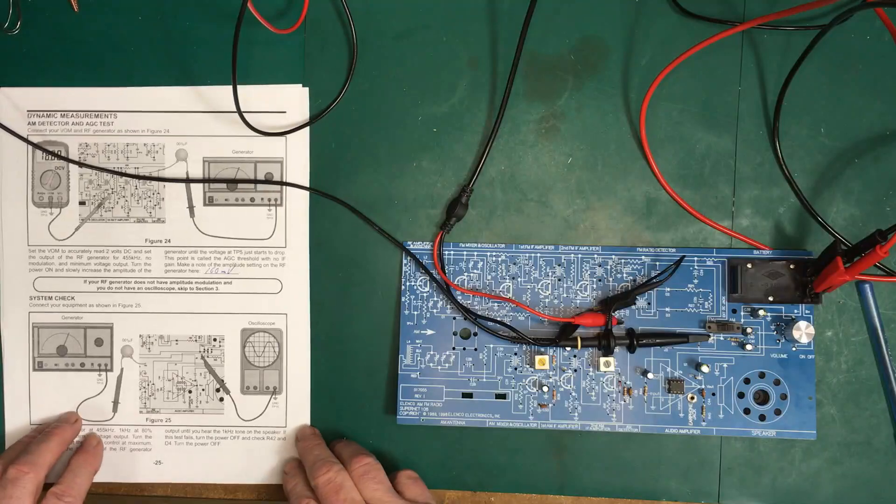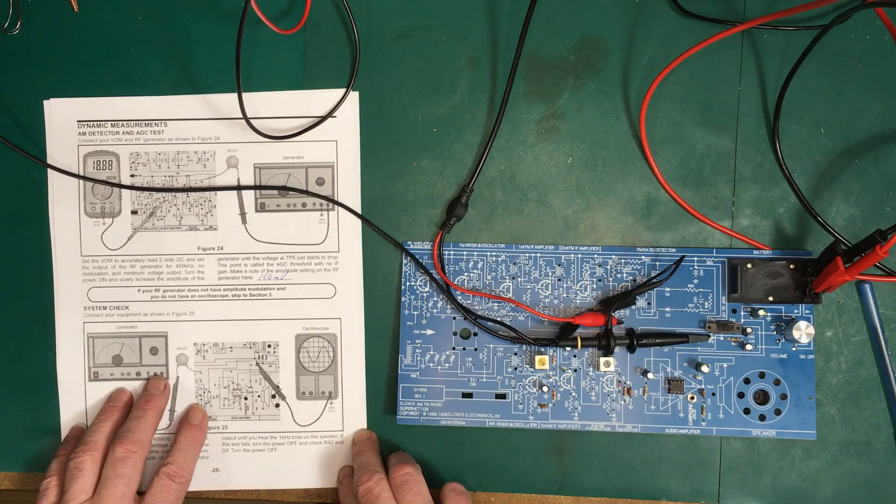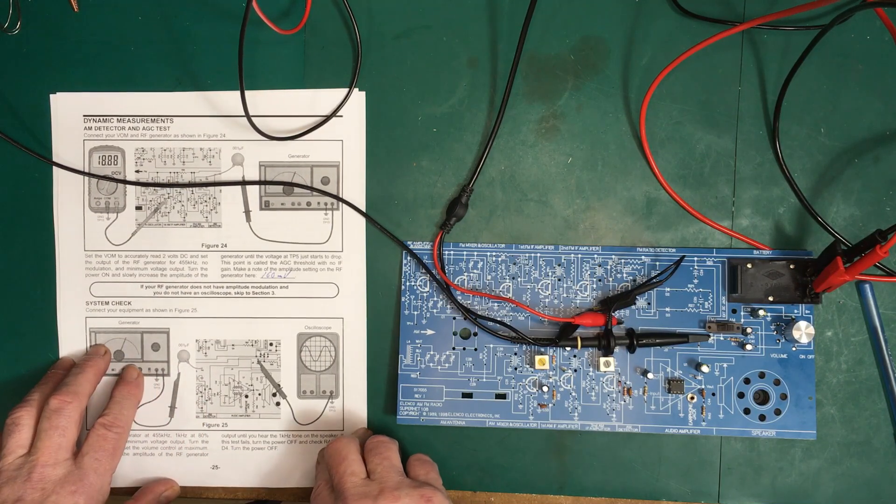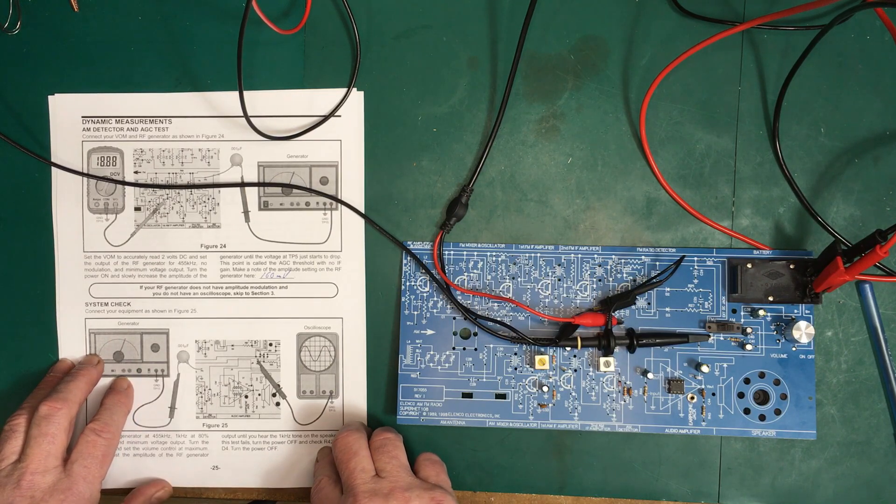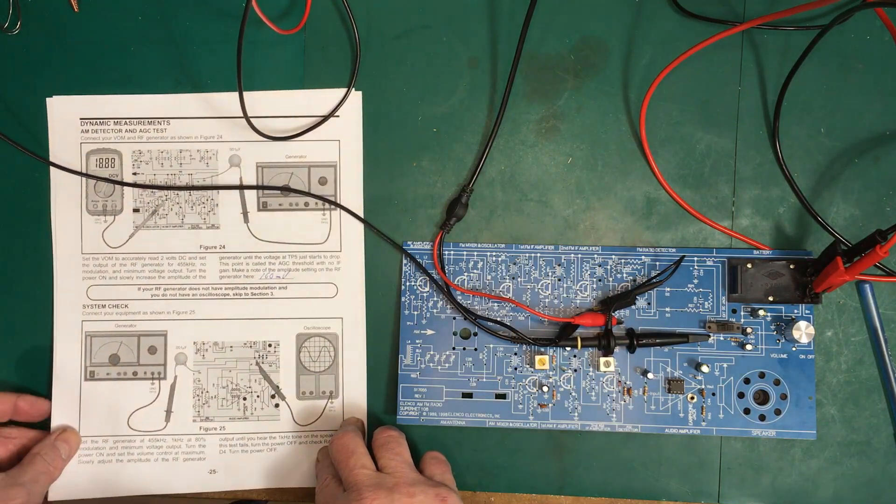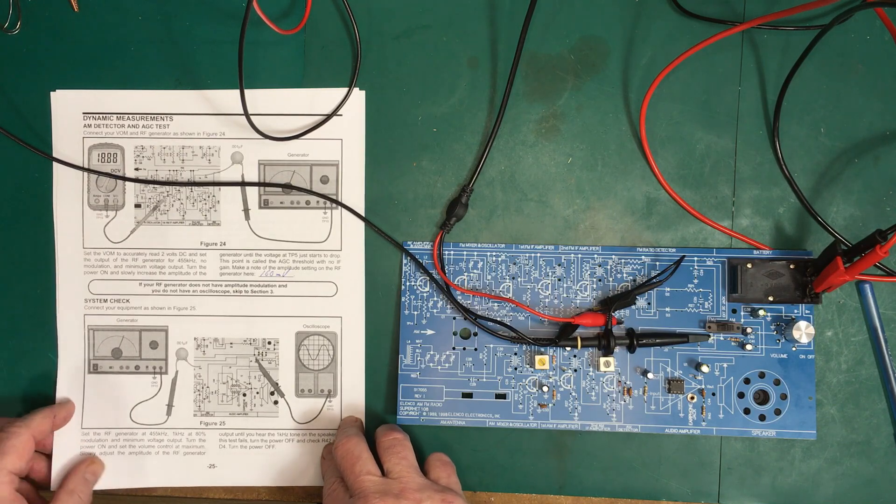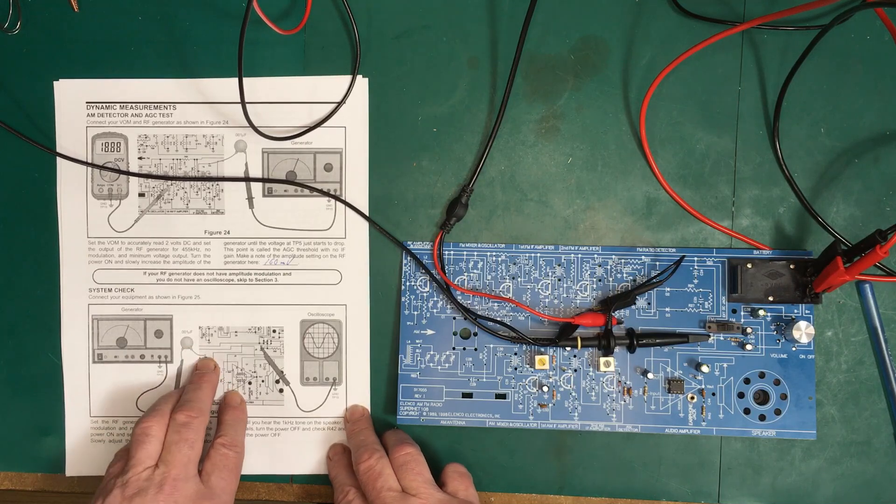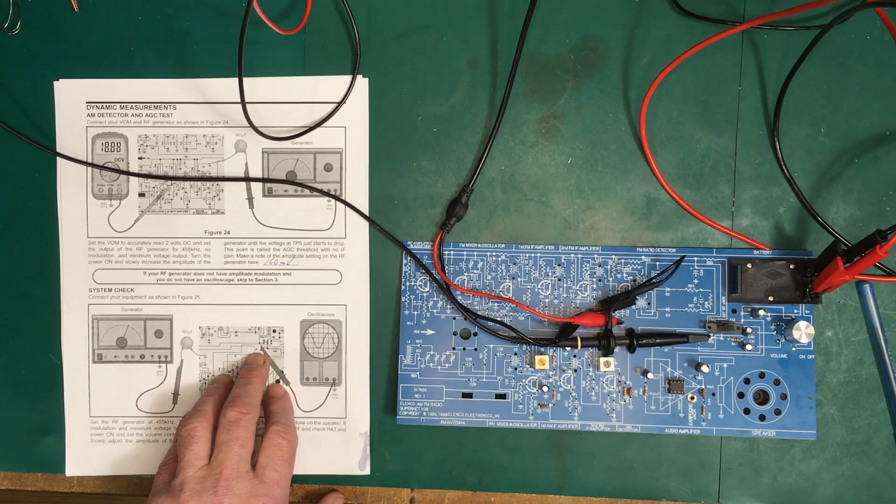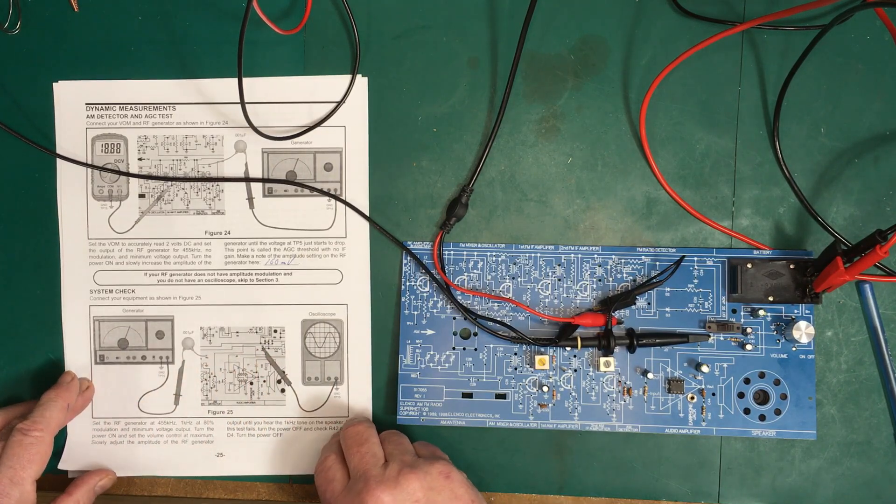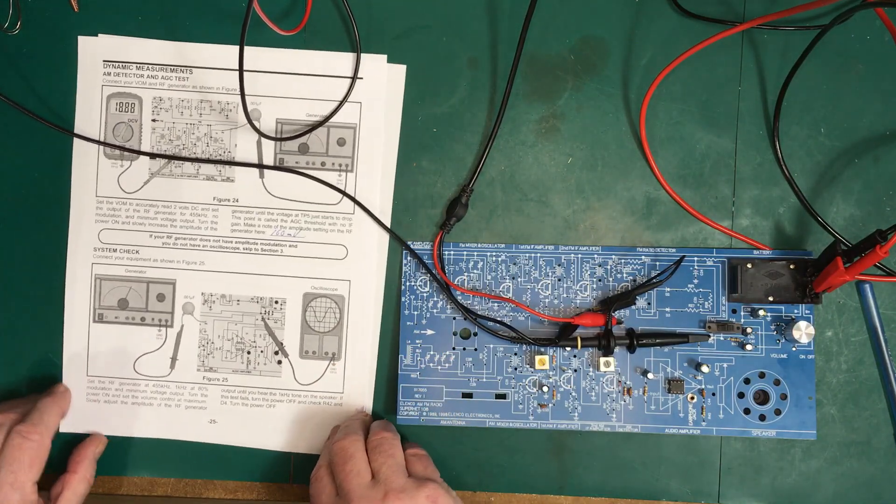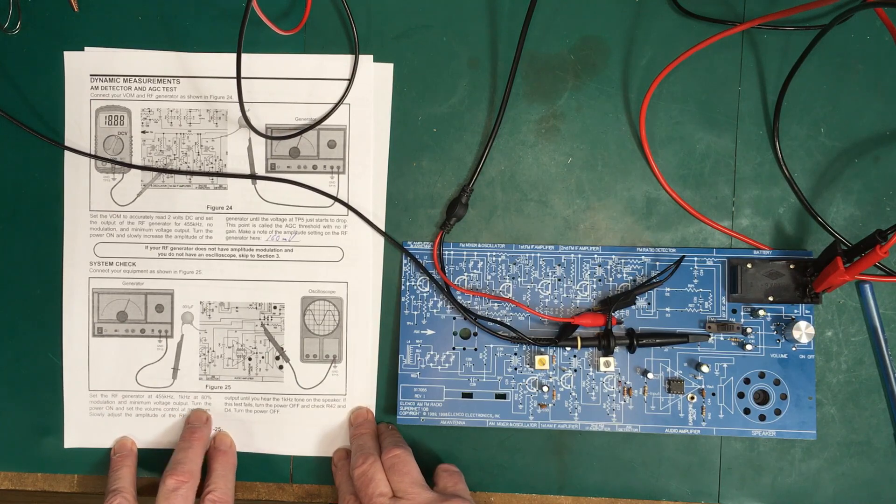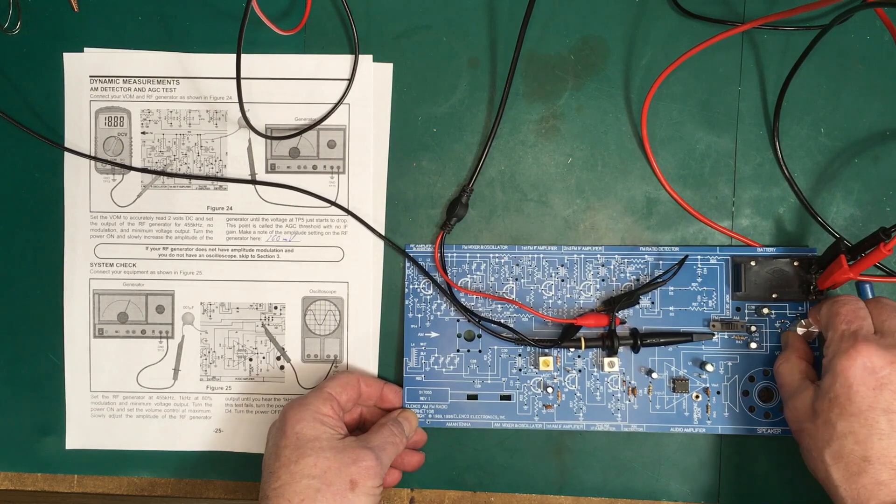Now we're ready for the system check. We have everything set up the way we're supposed to have it. We have the function generator set up for amplitude modulation AM, frequency of 1 kilohertz, AM depth 80%, and a carrier frequency of 455 kilohertz. That's going through the 0.001 microfarad capacitor to test point 3. On test point 2, we have the oscilloscope. Turn the power on and set the volume control at maximum.